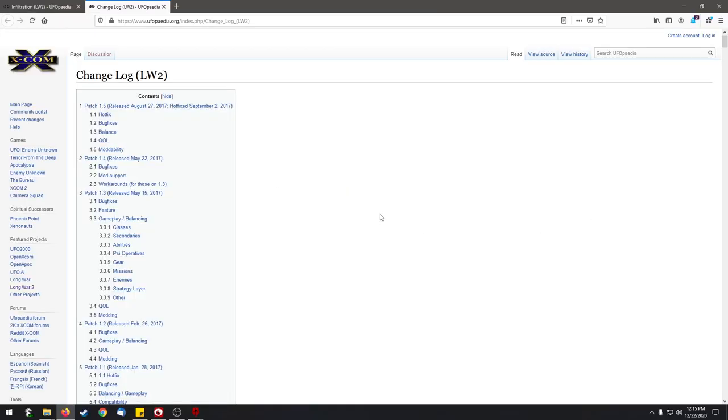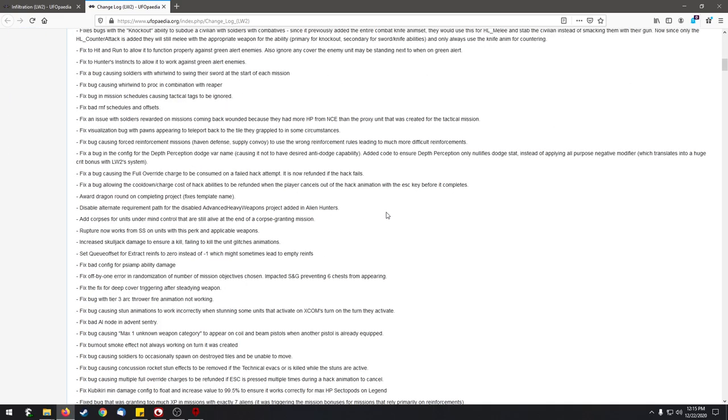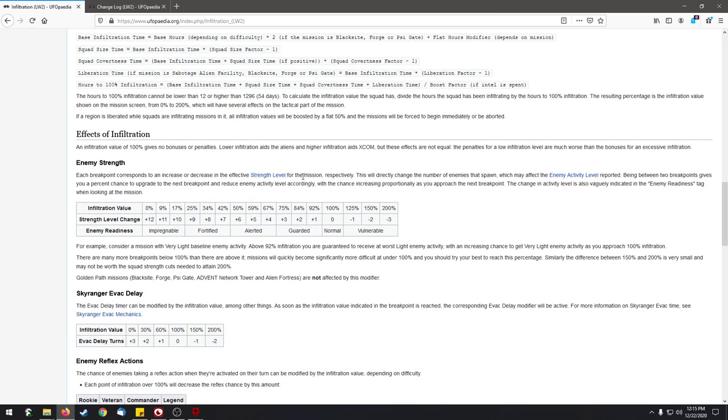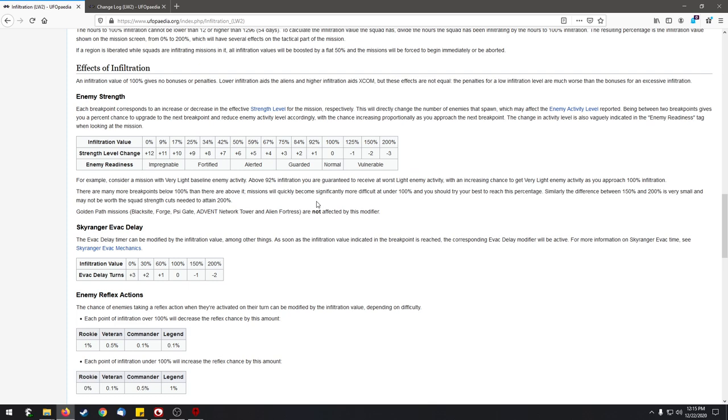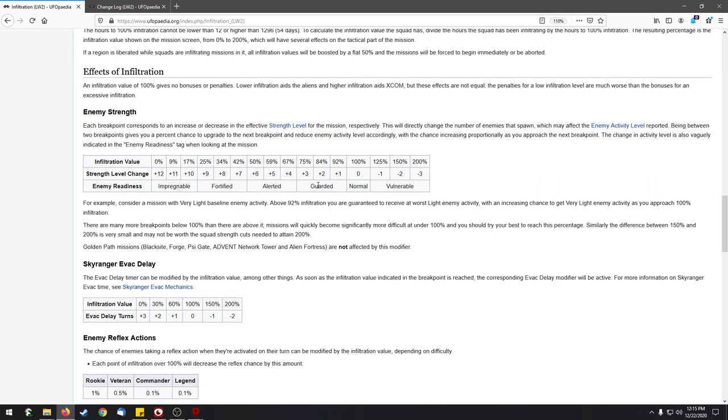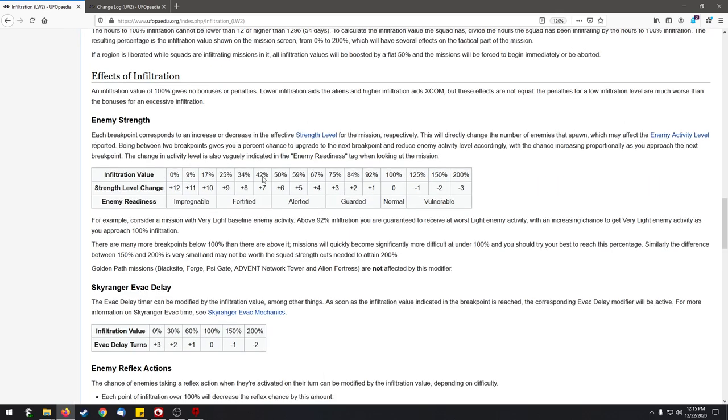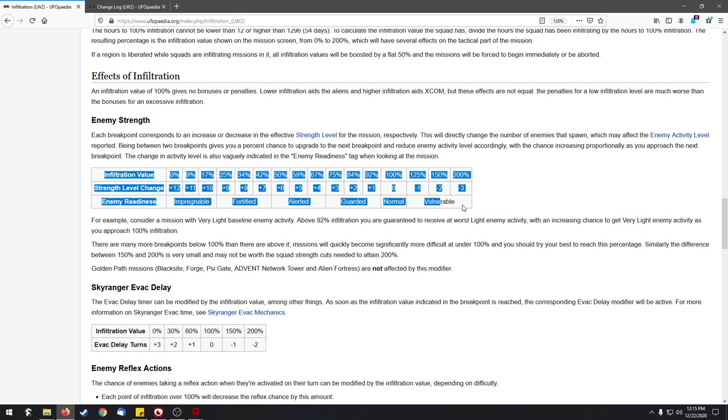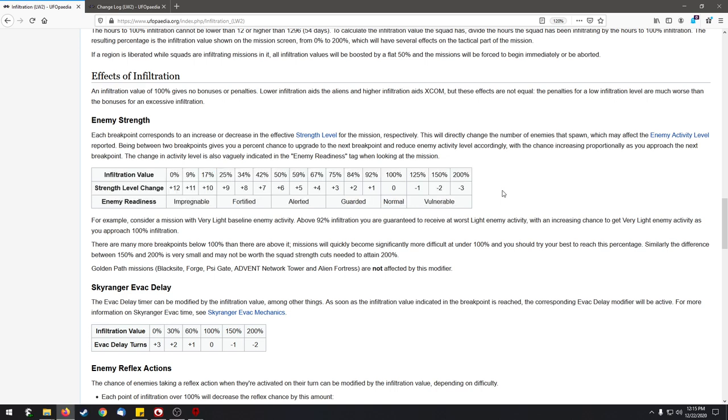All right, here we are in the all-knowing Long War 2 wiki. I don't want to bore you with the details of everything, but we're going to zoom in on one particular case, which is effects of infiltration. This table here is probably the most important part of what I'm going to talk about. 100% of infiltration is your baseline - that means your team has properly prepared the mission, the strength level of the enemy is just as much as originally indicated, with no benefit or penalty.